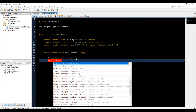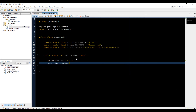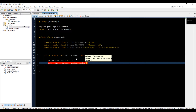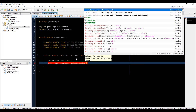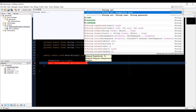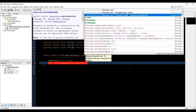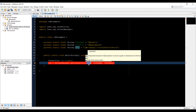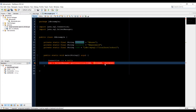Now let's set con equal to DriverManager.getConnection. Press Control+Space to see the options — we have getConnection with the URL, getConnection with property info, and getConnection with username and password. I'll select the third one. The first argument is the connection link variable, then we pass in the username variable, and then the password variable. Add a semicolon and this should be fine.